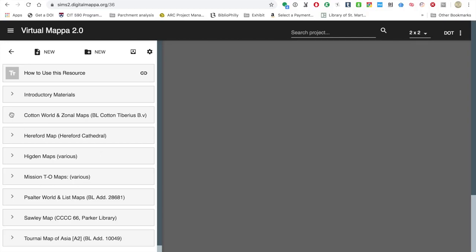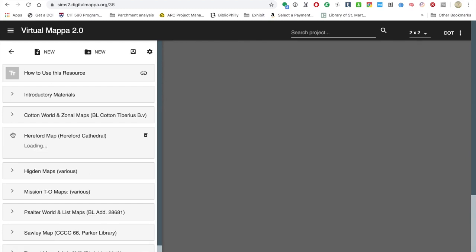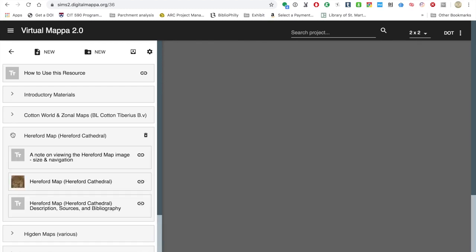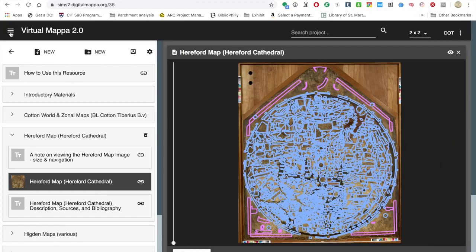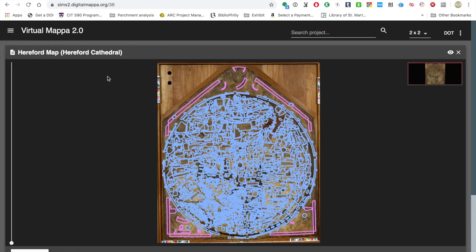Each map or group of maps has its own section. Let's start with the Hereford map — a very famous map in Hereford Cathedral. There's a note on how to use it, a document on the description and sources, and then there's the map itself. Let's click on that map and see what happens. It's going to take a minute. So we get the full view, and you can see that there's a lot of annotation going on here — there are the purple annotations.